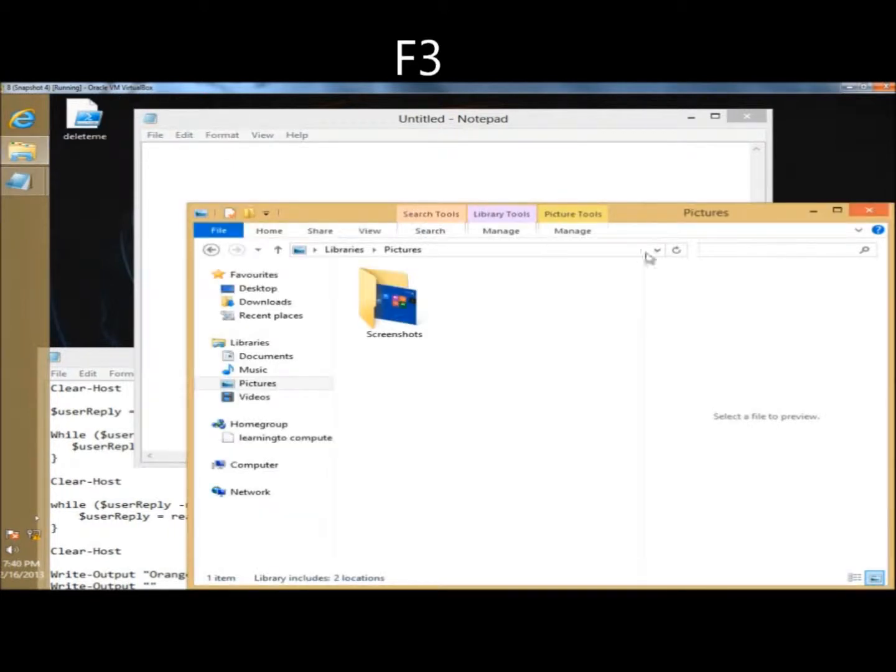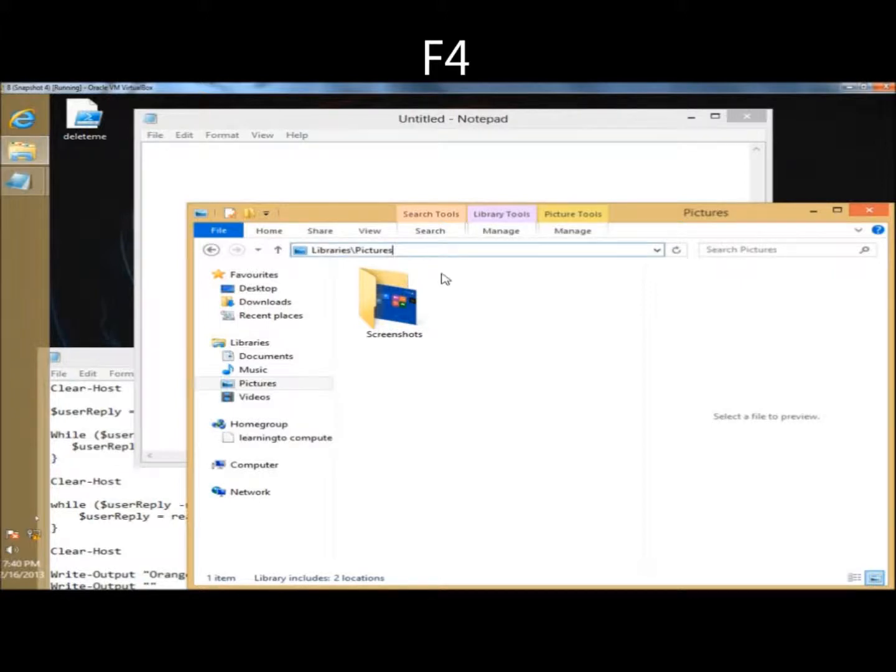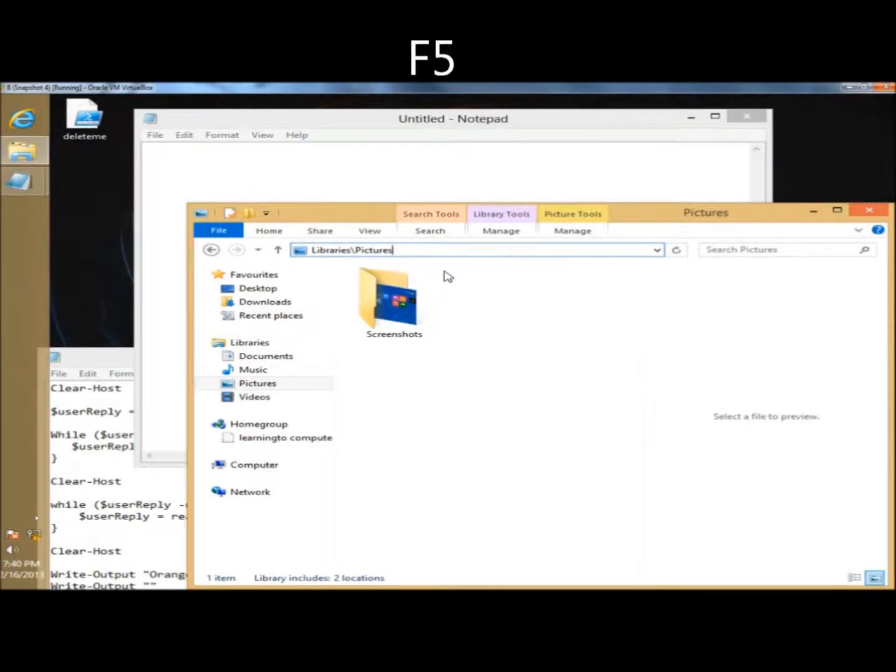F3 will take you to the search box here to the right of the page. F4 will display the address bar list. And of course, F5 will refresh the display.